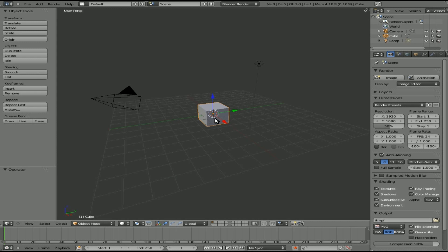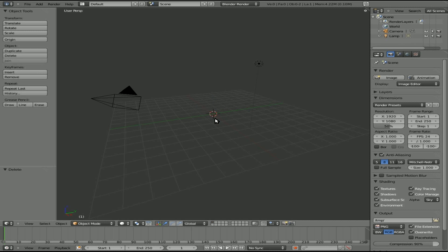This is going to be a very short tutorial on something that's very simple but may come in handy. Here's a default scene in Blender 2.5. We'll delete this cube.